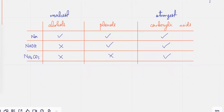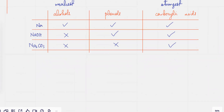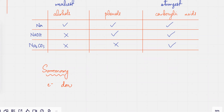So remember this table about acids. And the summary is: if you want to sum this up, if you have an electron donating group, it's going to be a weak acid.